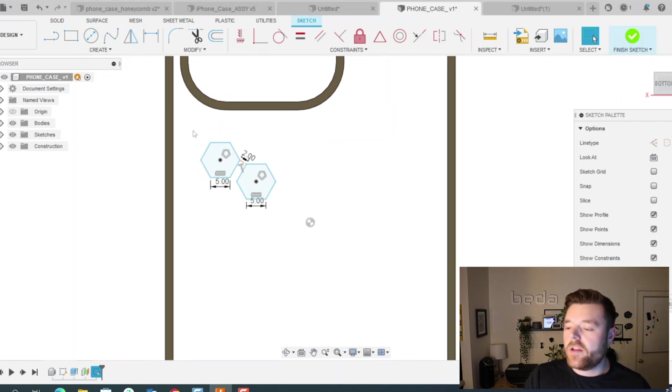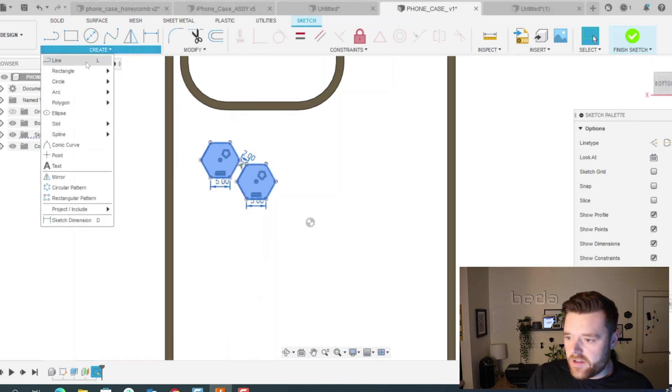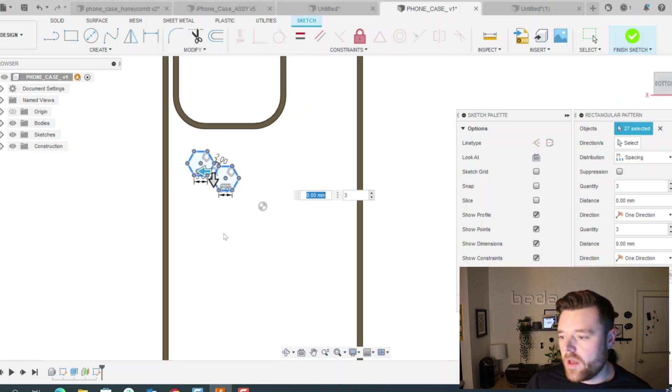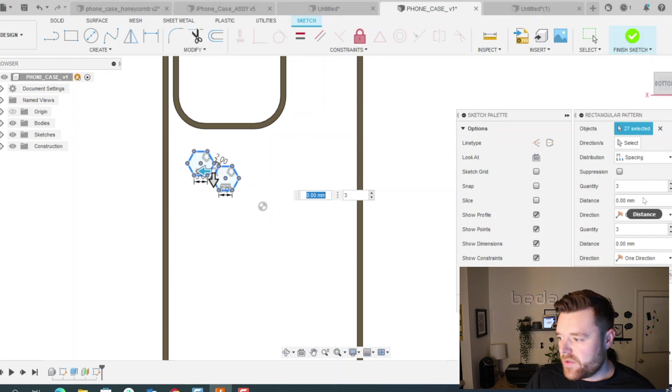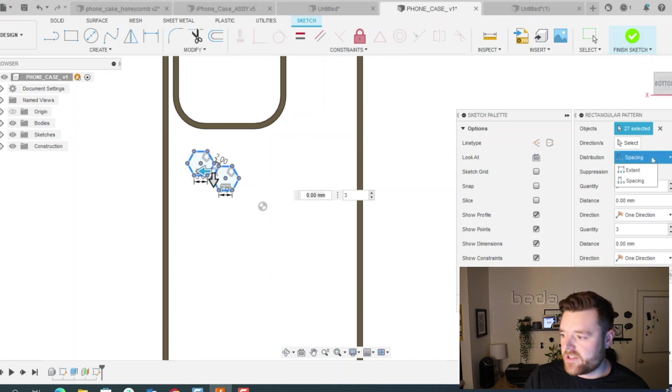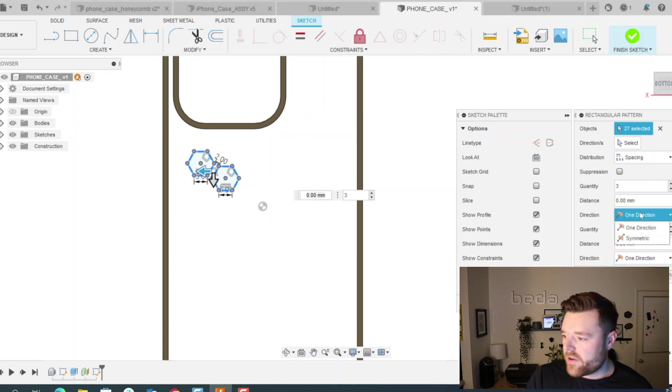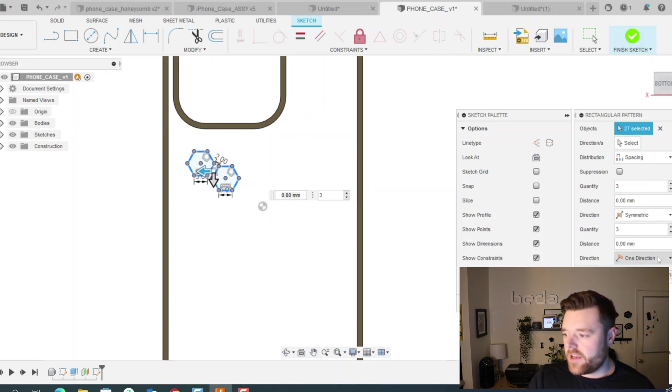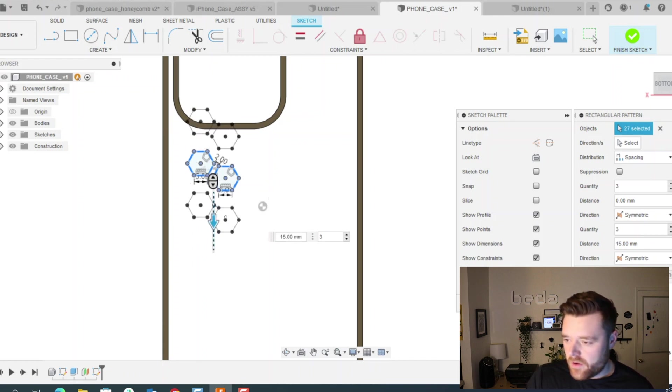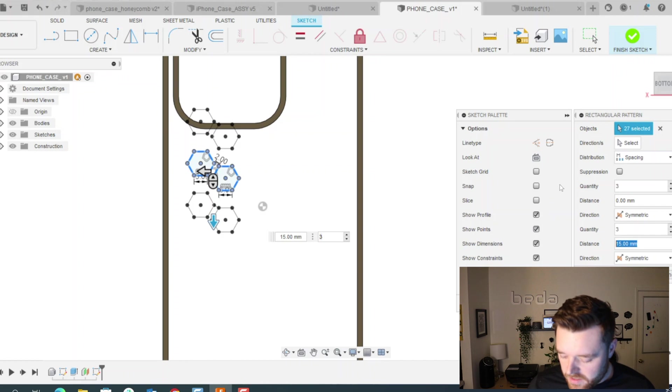So now that we know that we can select these and go up here into create and rectangular pattern. So this is going to be our honeycomb patterning step. We make sure that the objects are selected, and then this is set to spacing, not extent. And then instead of one direction, let's just do symmetric and symmetric. And then this should be our Y spacing, which is 10.66.